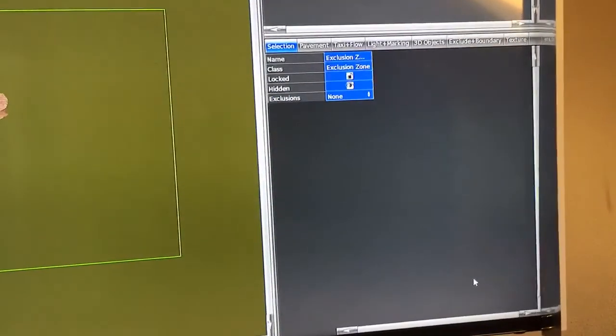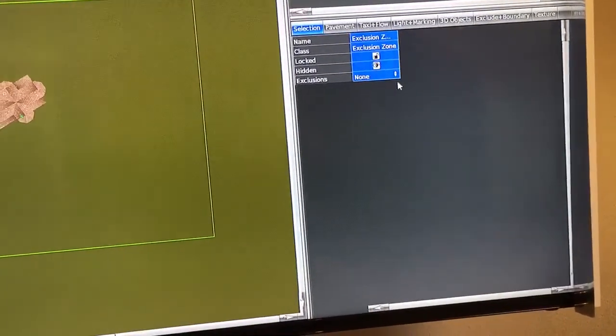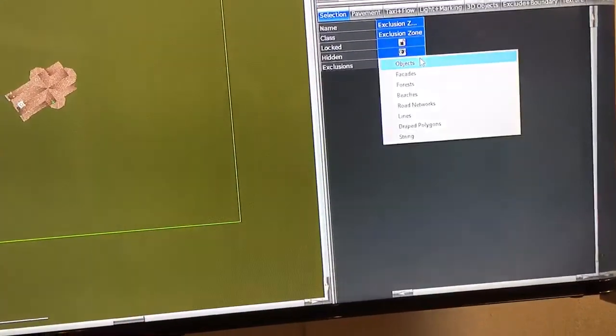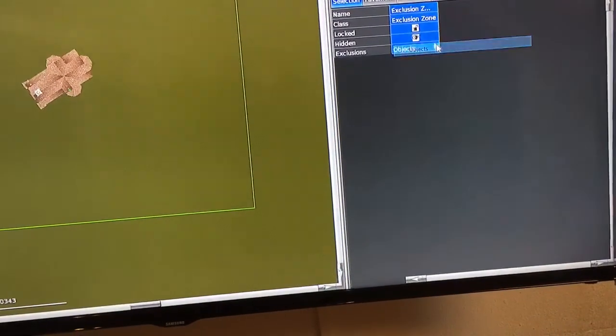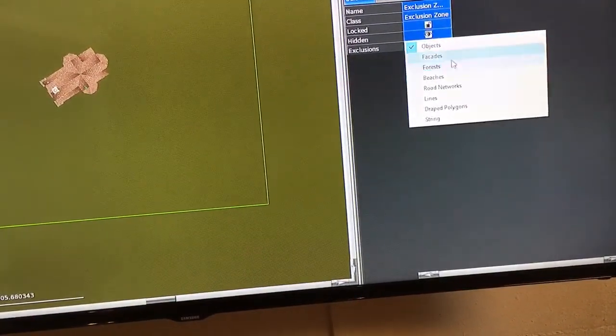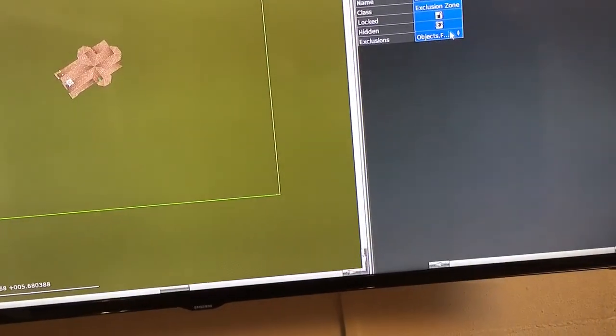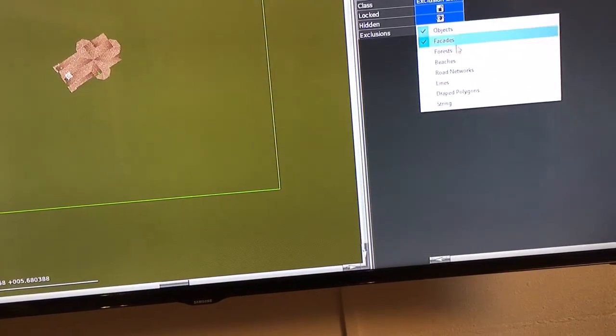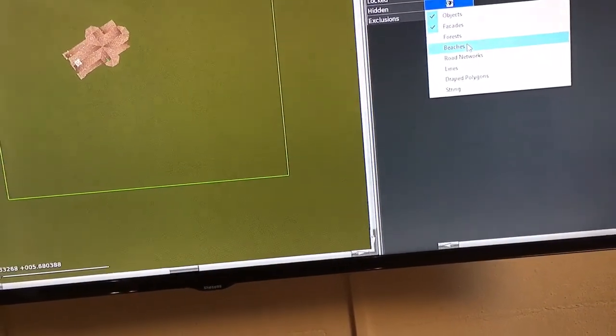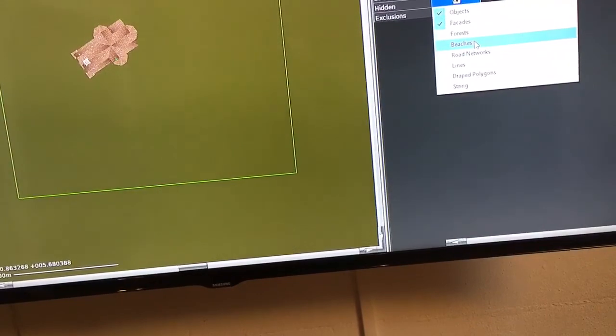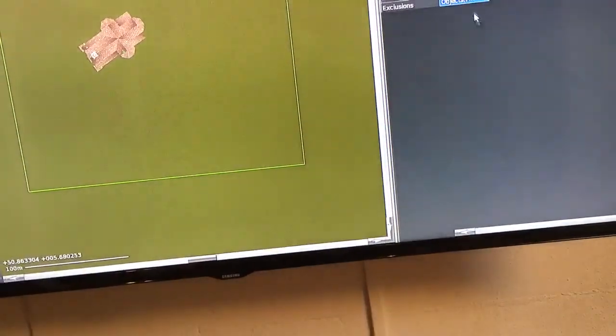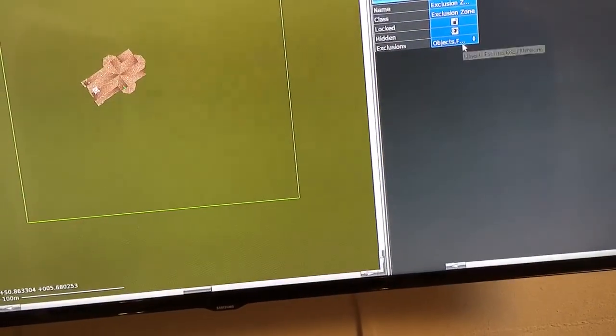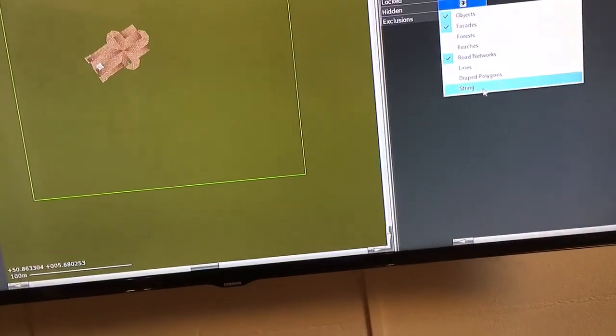From the exclusion zone, you have options here for what has to be excluded. I want to exclude objects and facades. I think the forest I will leave because trees are necessary. The beaches aren't there. Roads I can remove them, and so on.